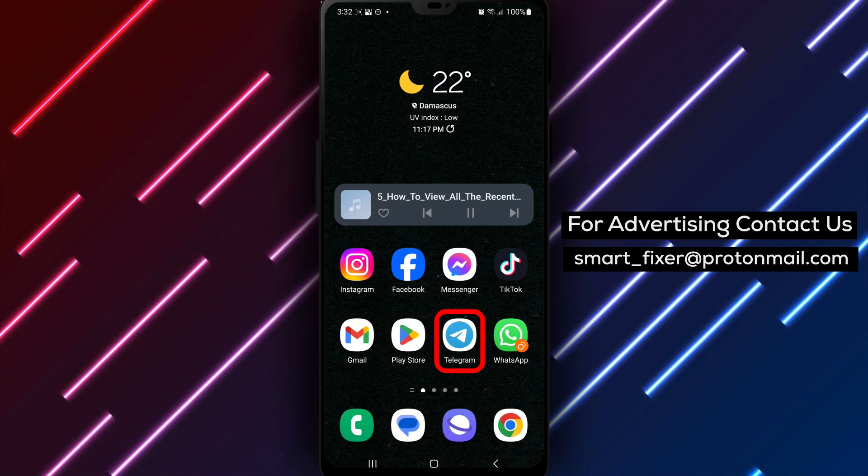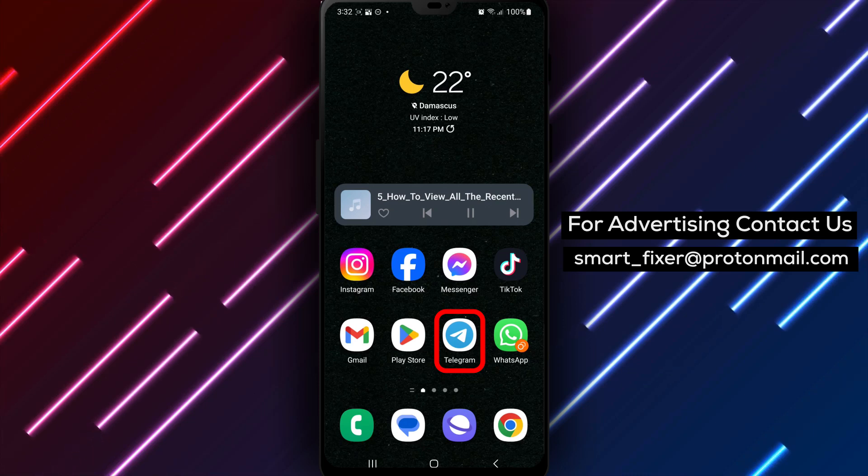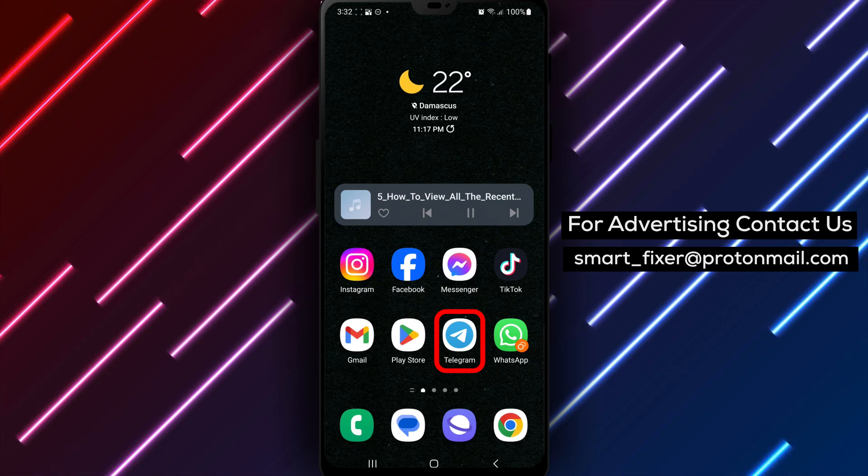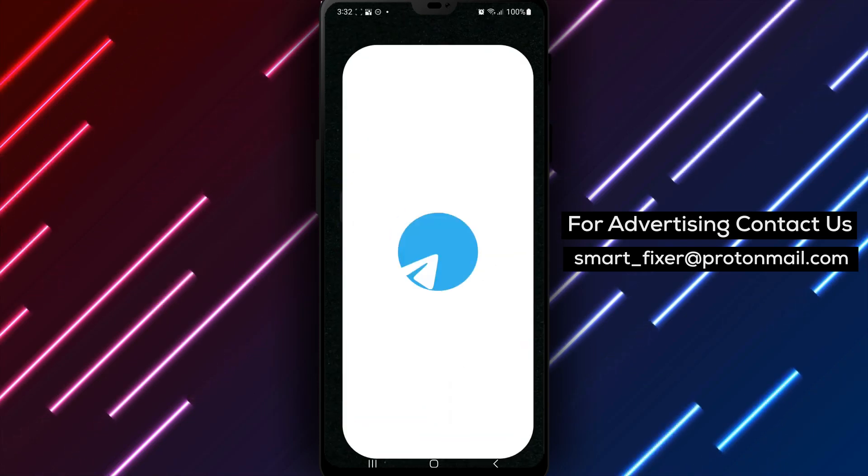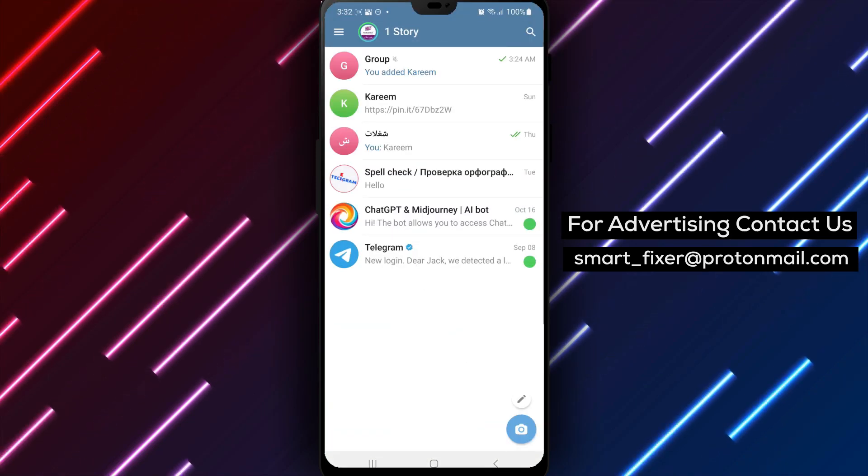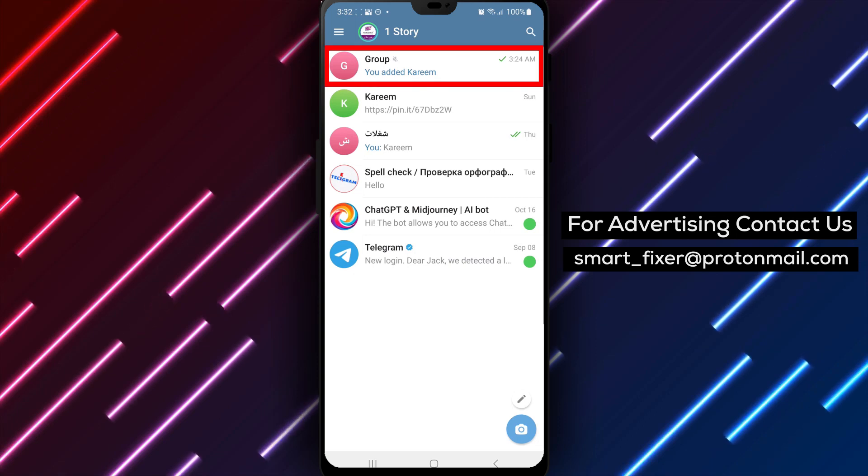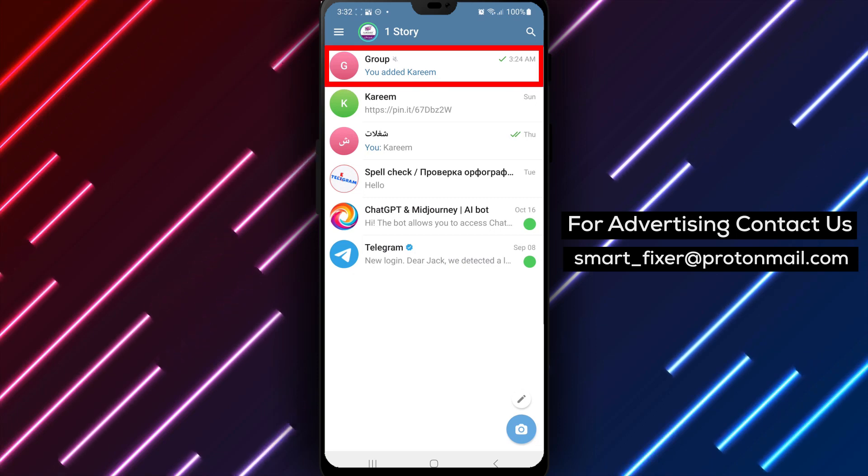Step 1. Open the Telegram app on your device. Locate the Telegram icon on your home screen or in the app drawer and tap on it to open the app.